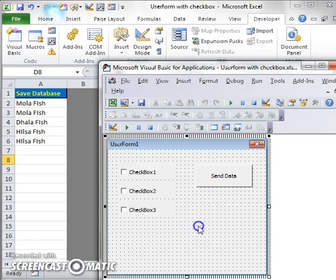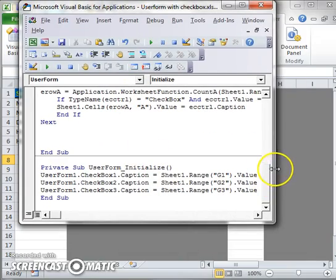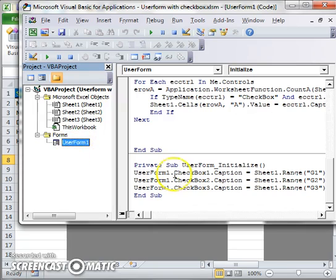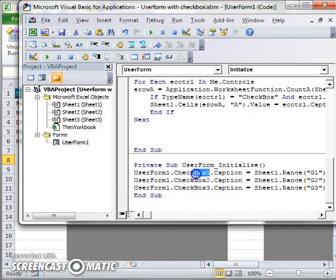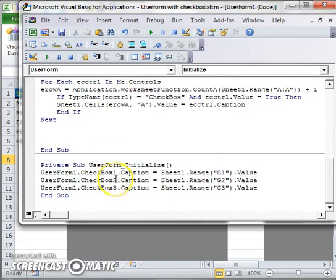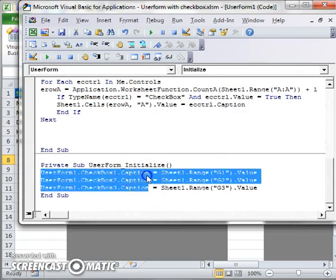The Initialize event code is straightforward. I have three checkboxes and I must specify each one: UserForm1.CheckBox1, UserForm1.CheckBox2, and UserForm1.CheckBox3. If you use a different user form, say UserForm2, you would write UserForm2.CheckBox1.Caption, UserForm2.CheckBox2.Caption, and so on.